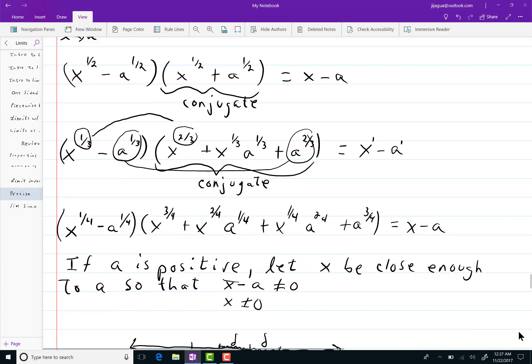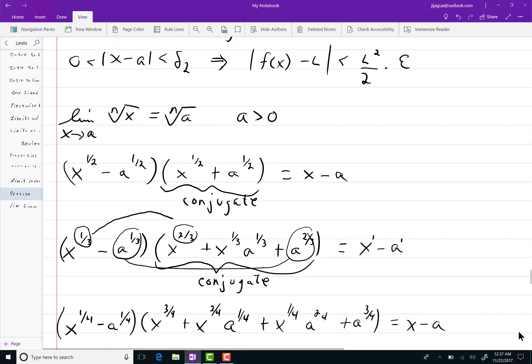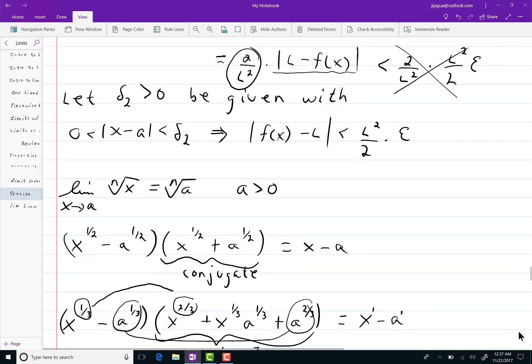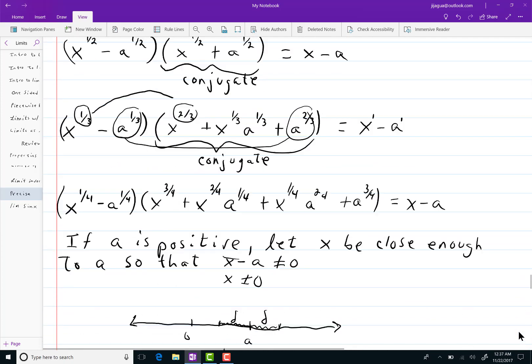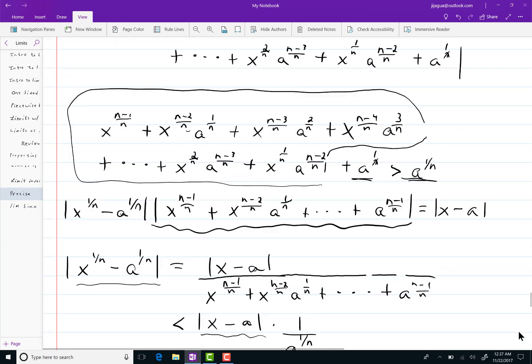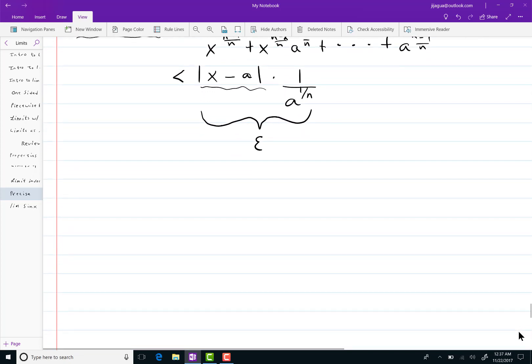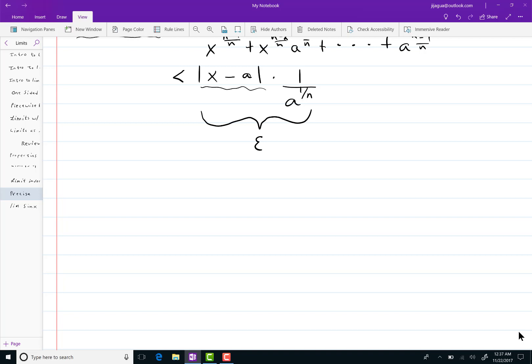Going back, do we have? That was a previous proof, so no. We don't have any deltas so far. So, what I'll typically do is then, this will be less than delta times 1 over a to the 1 over n. And we can let that equal epsilon.